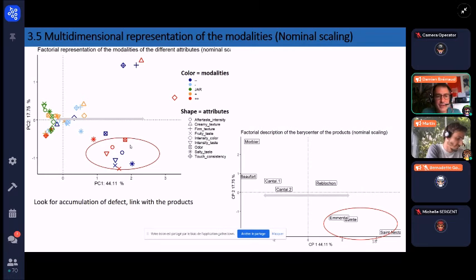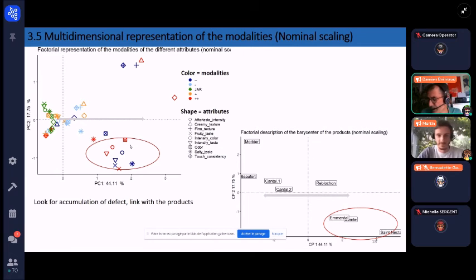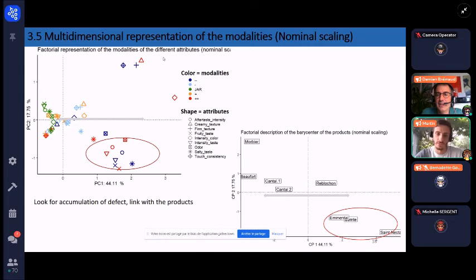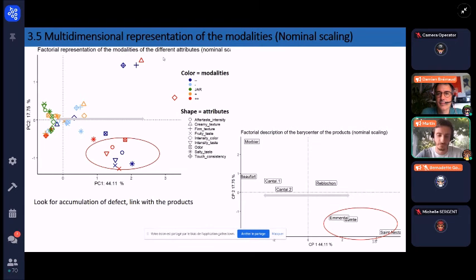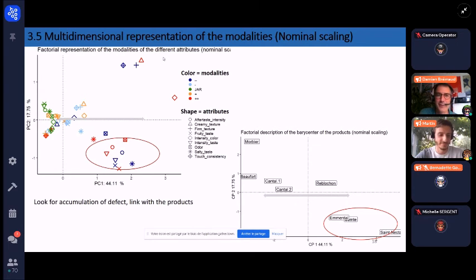Another question concerned whether the algorithm was developed from scratch. The existing ALS algorithms in the literature were used as a basis, and the implementation in R was programmed using extensive bibliography. So while an existing framework was followed, a new implementation was developed.